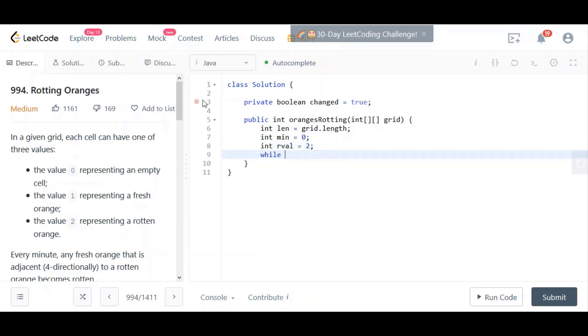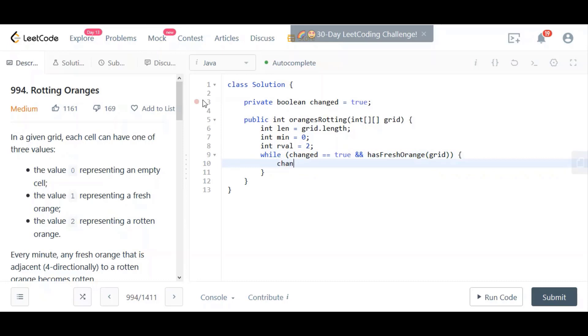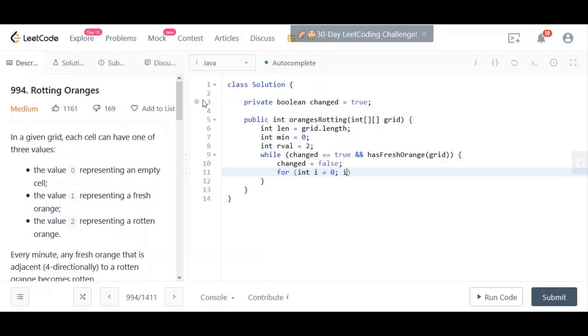I'm going to say while here. I'm going to say while changed is equal to true and hasFreshOranges. We're going to define a method called hasFreshOranges that takes the grid as a parameter. Then we'll say changed is equal to false. Those two conditions I have above on the while loop are the conditions I mentioned earlier. Those are the two things that will stop our while loop when we know that we've gone to the end of the process and we've gone as far as we need to go.